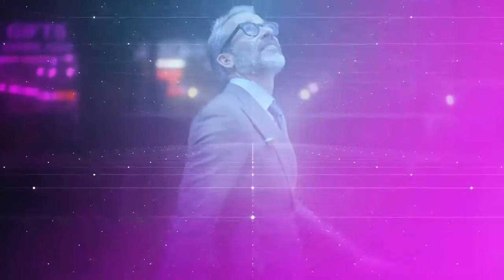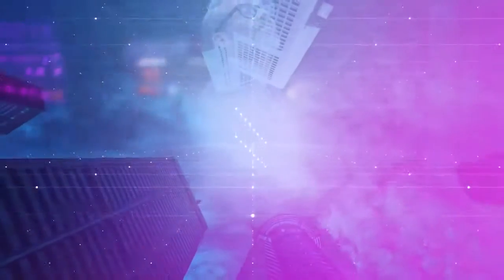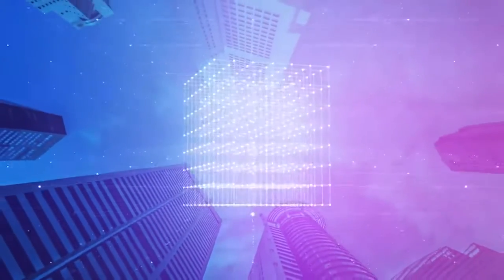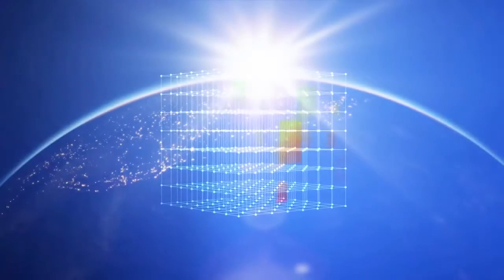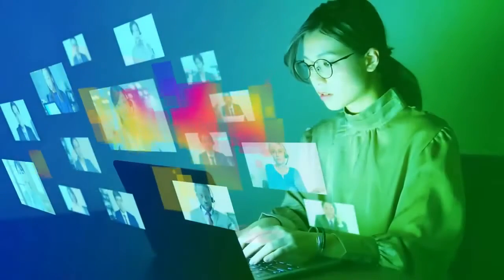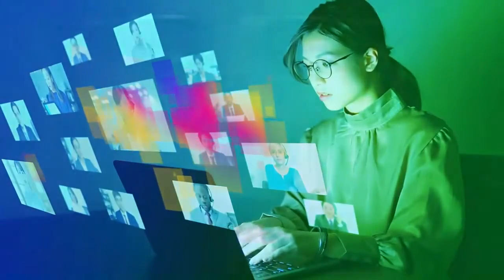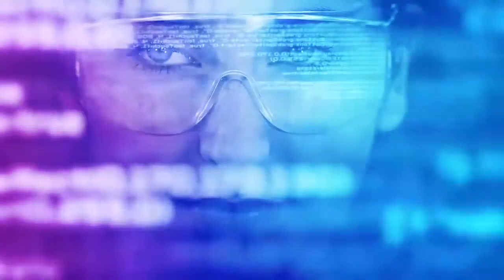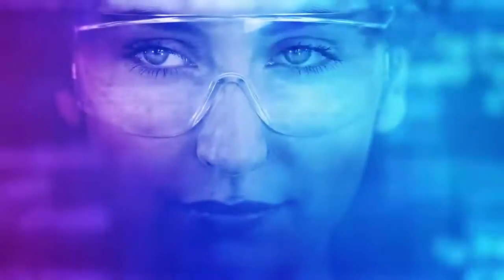We help you gain greater insights because Skybox takes you from uncertainty to certainty, providing a complete picture of your attack surface. We help you lead from the front because Skybox equips you with the intelligence you need to be more proactive and take control.